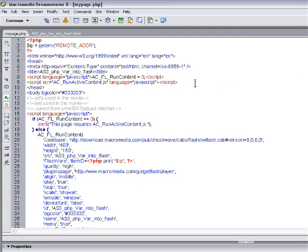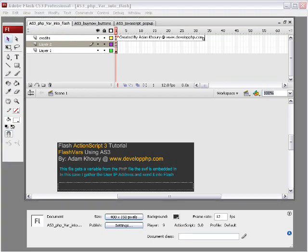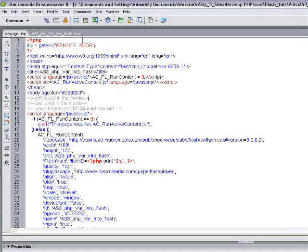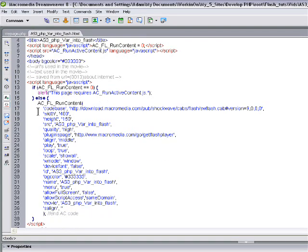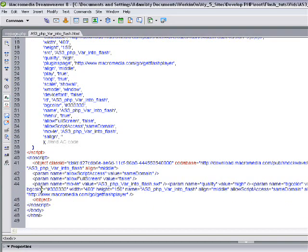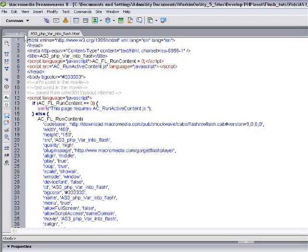Now what happens is, when you publish out in Flash, it makes an HTML file, correct? In that HTML file, you'll see that you have your AC_FL_RunContent JavaScript going on here with the no script embed code. And what you do is you turn this file into a PHP file, so instead of being .html, it becomes .php.